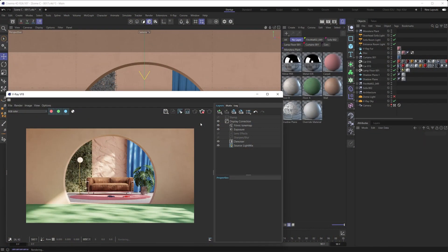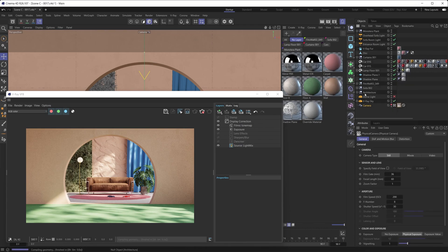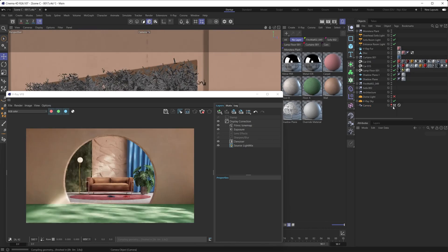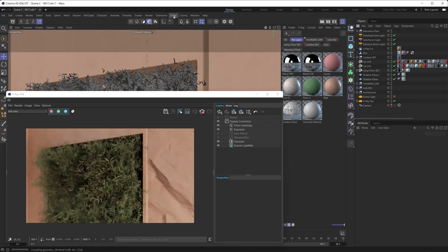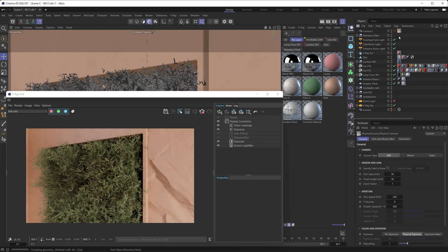Let's start at the very beginning and talk about how you bring in a V-Ray physical camera. There are two different ways to do that. One way is if you already have a standard Cinema 4D camera in your scene — you can just right-click on it, go under V-Ray tags, and bring in a V-Ray physical camera tag. The other way is to go under the V-Ray menu, go under Cameras, and select the V-Ray physical camera object from the list.